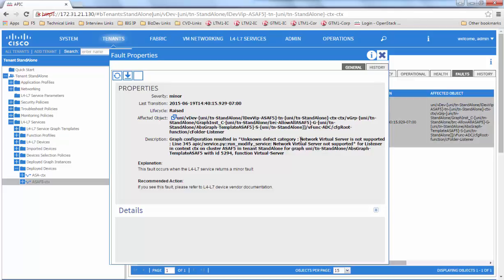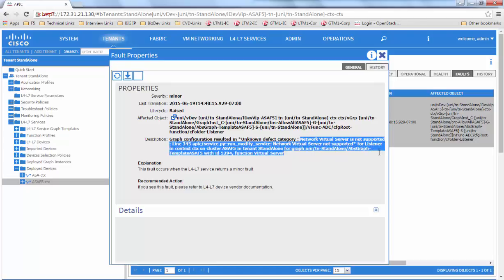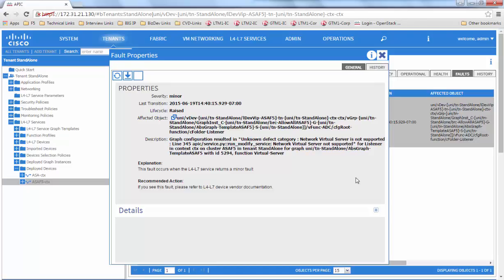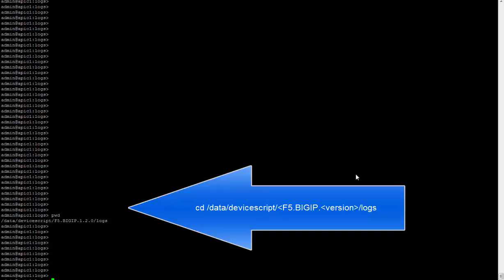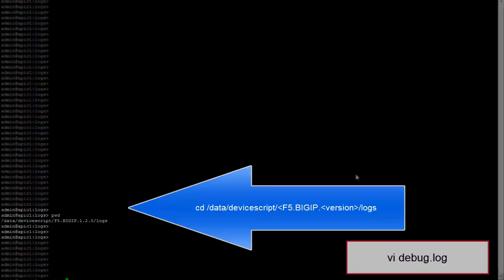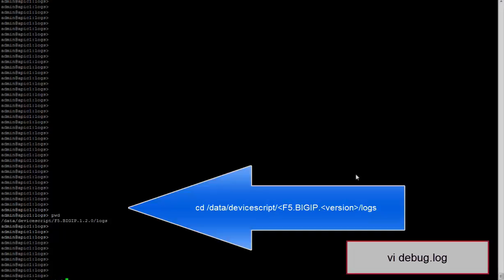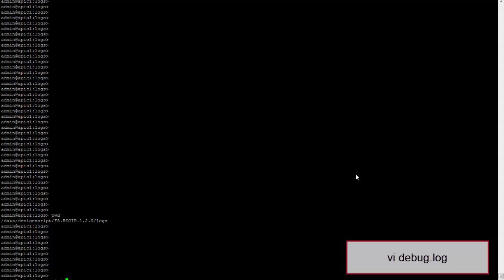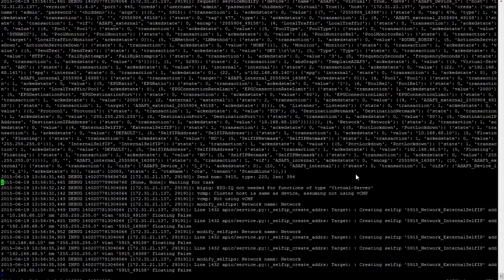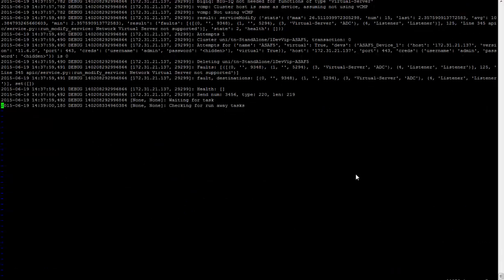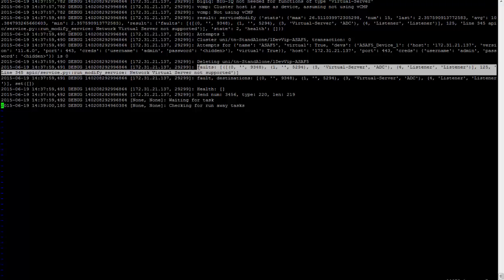In this case, we see an error of network virtual server is not supported. We can see more information in the APIC debug.logs. We see a fault has been generated in the debug.log that tells us about the network virtual server not supported.